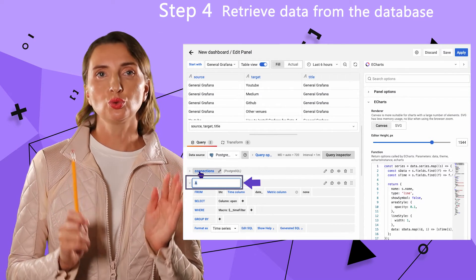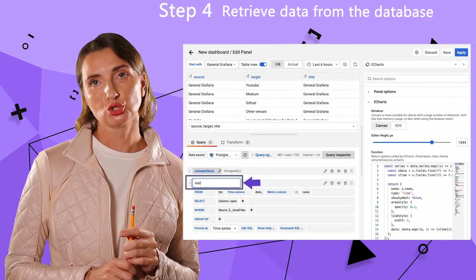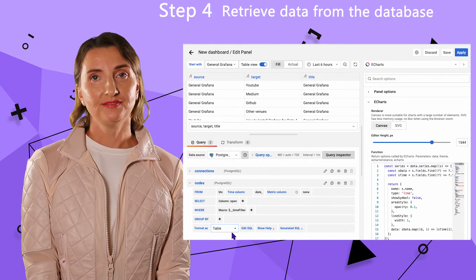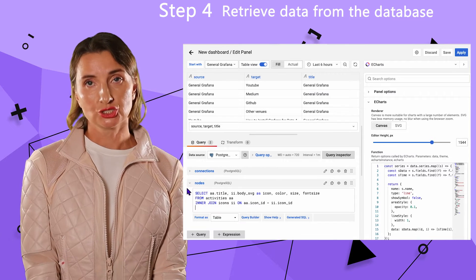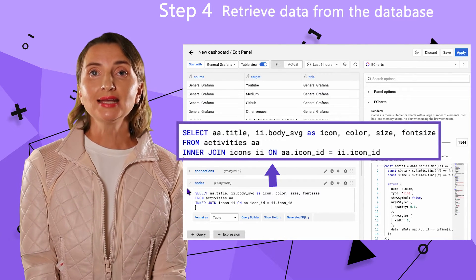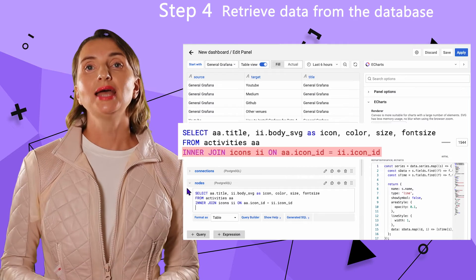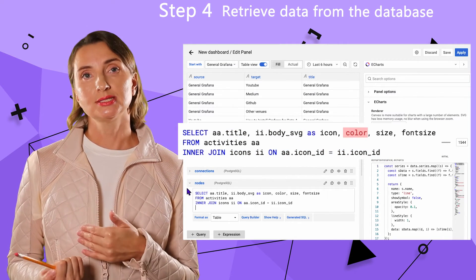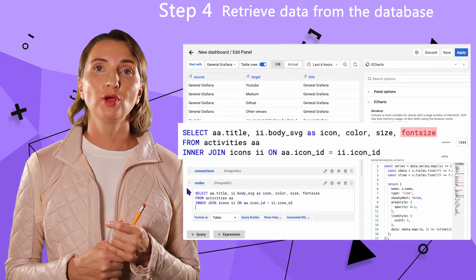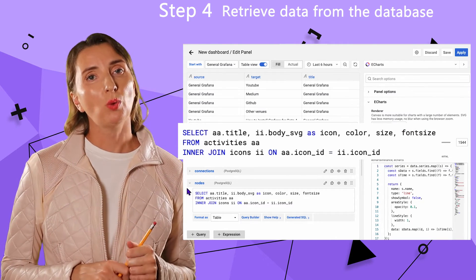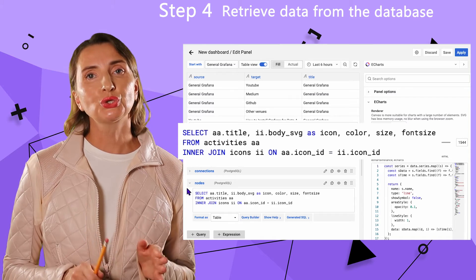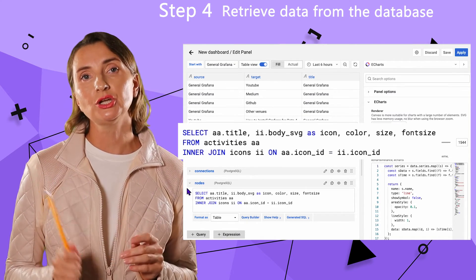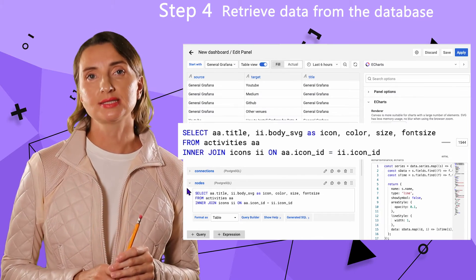I can move on to work on the node selection SQL. A node is an activity in my scenario, and for every activity I have an icon attached. So joining with the icons table will be my first action. I select title, body SVG, color, size, and font size for every activity. The last thing is to ensure that I limit the nodes to those that are part of the selected connections array in the other select statement.